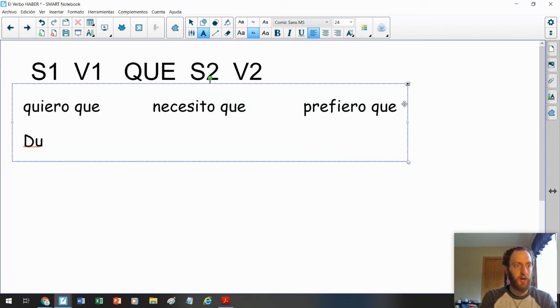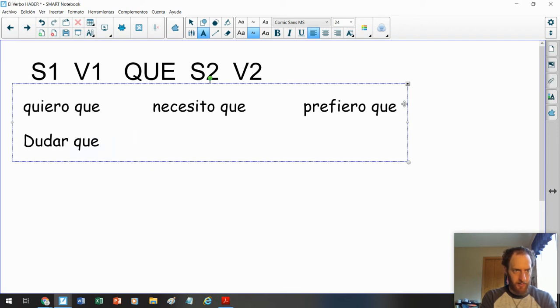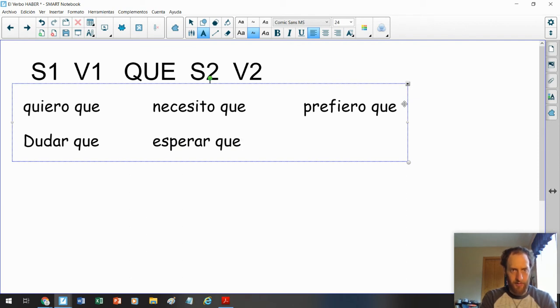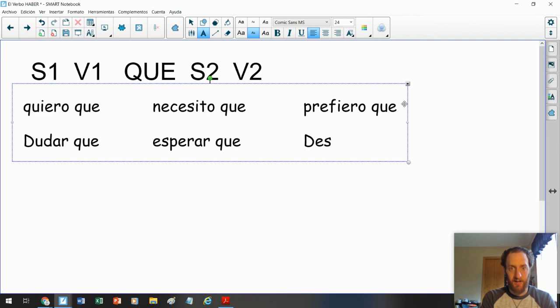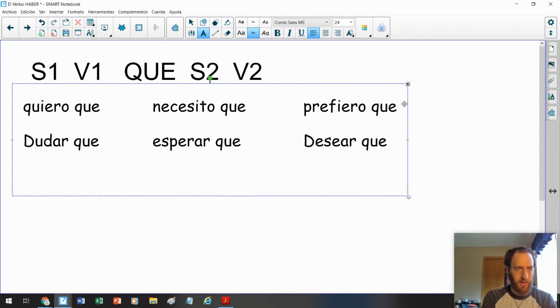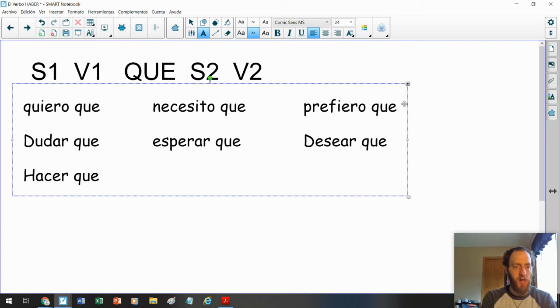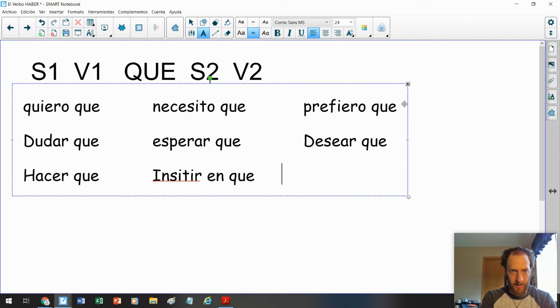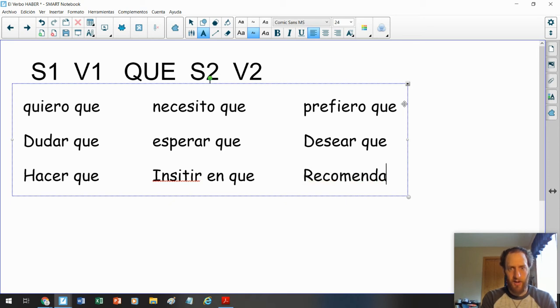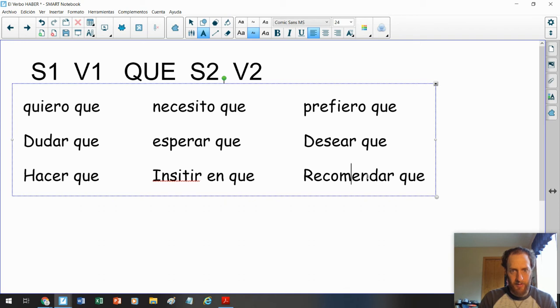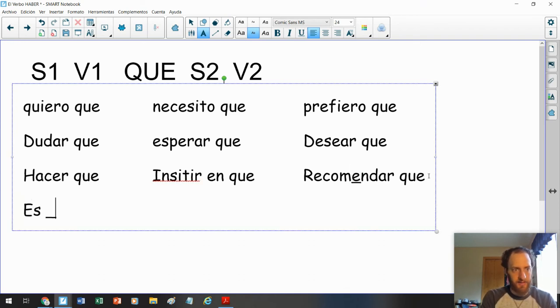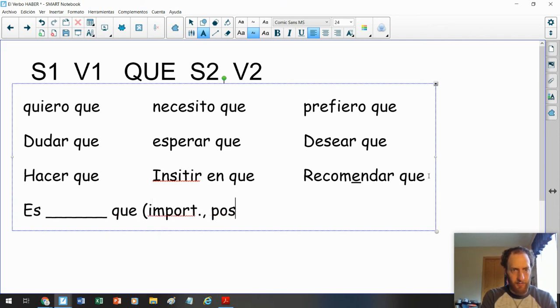Prefiero que. Querer que. Yo uso la forma de yo aquí, pero obviamente hay más formas. Tenemos dudar que. Esperar que. I hope that you. Tenemos desear que. To wish. Tenemos hacer que. To make someone do something. Tenemos insistir en. Recomendar, con un cambio.